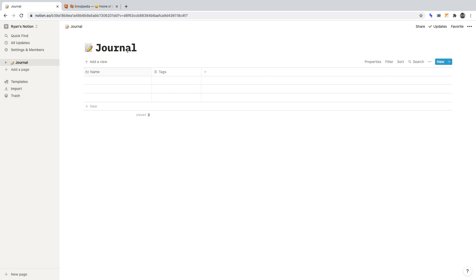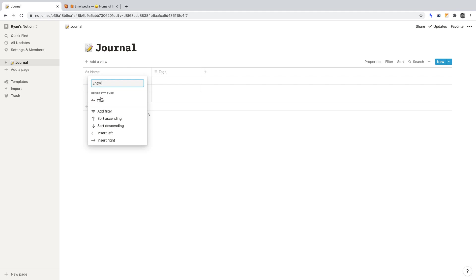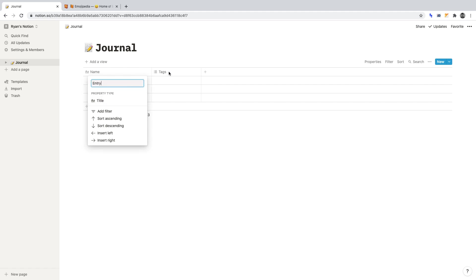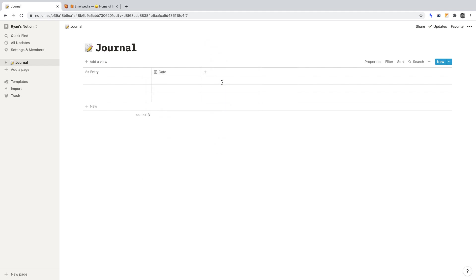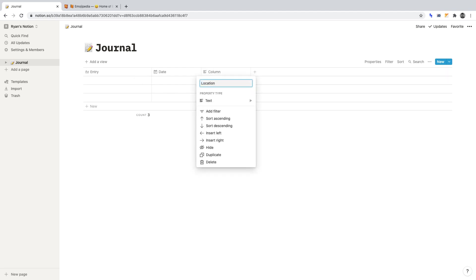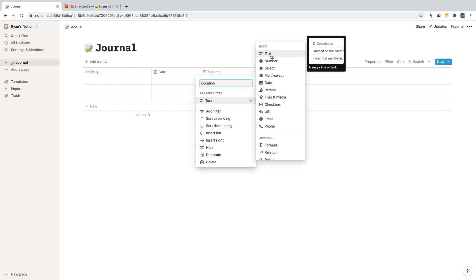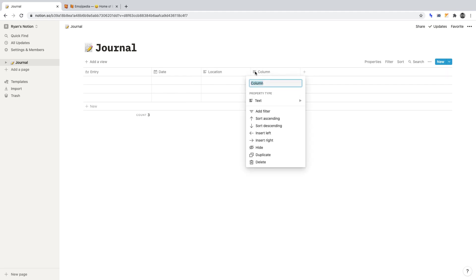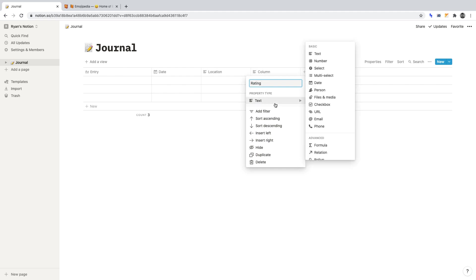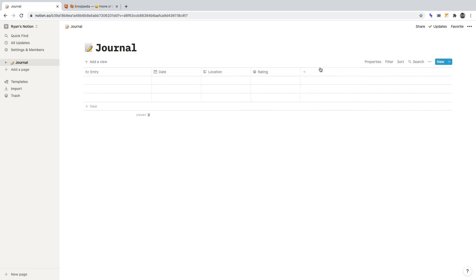Now I want to create some headings for our table — these will give us a snapshot of each journal entry. First, I want Entry, with the property type of Title, so we can enter the title for each journal entry. Second, I want Date, with the property type of Date. Third, I want Location, with a property type of Text. And fourth, I want Rating, with the property type of Select — here we'll be able to rate each journal entry.